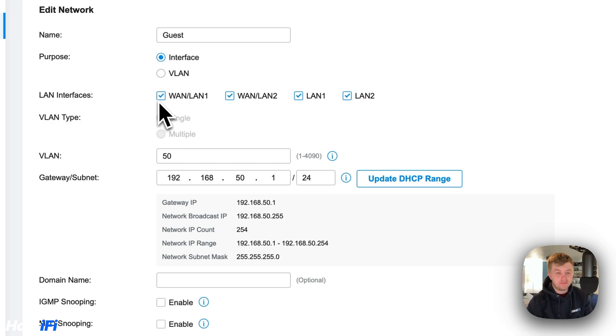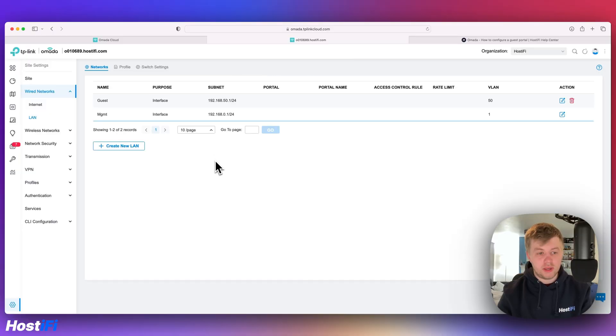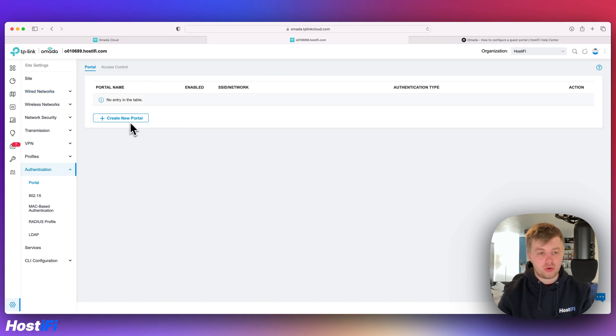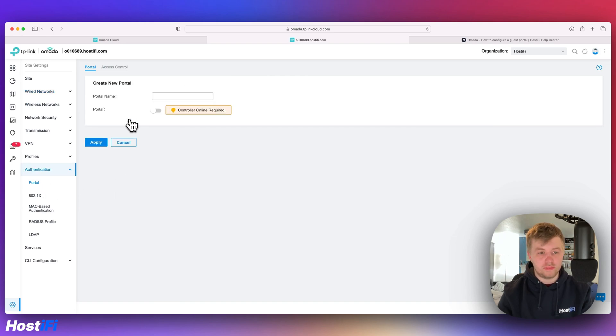The next job is to make the new guest portal. So come down to authentication and then portal and then create new portal.